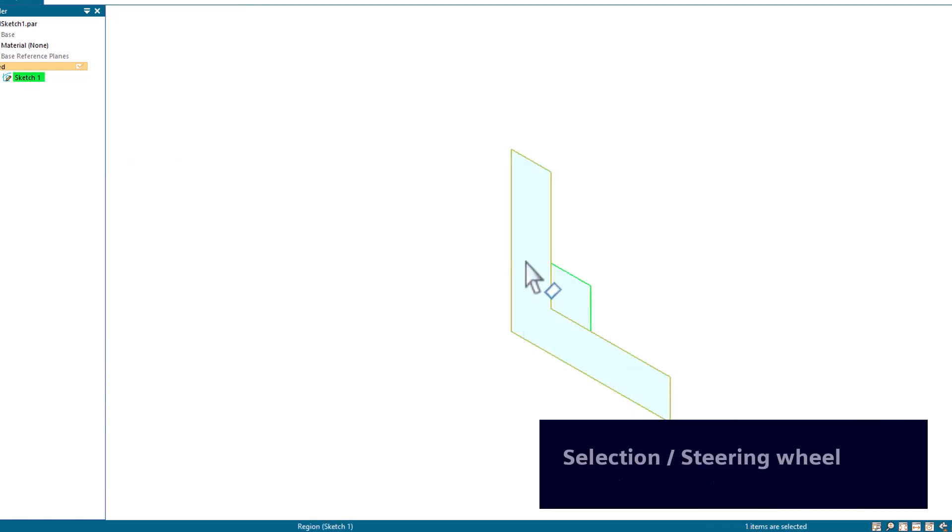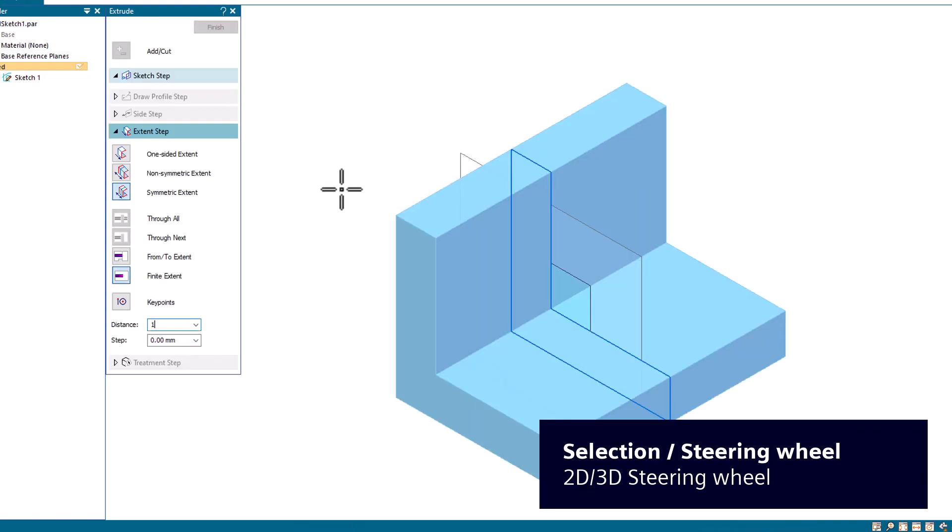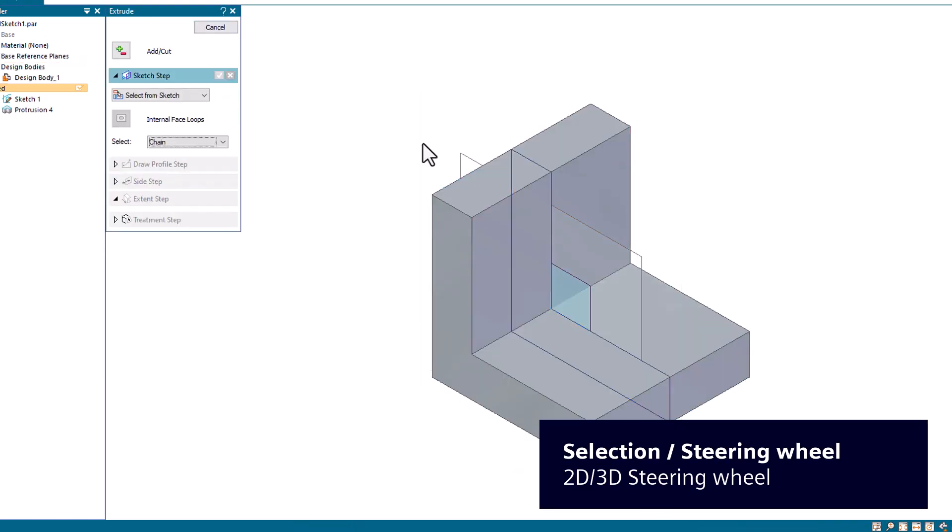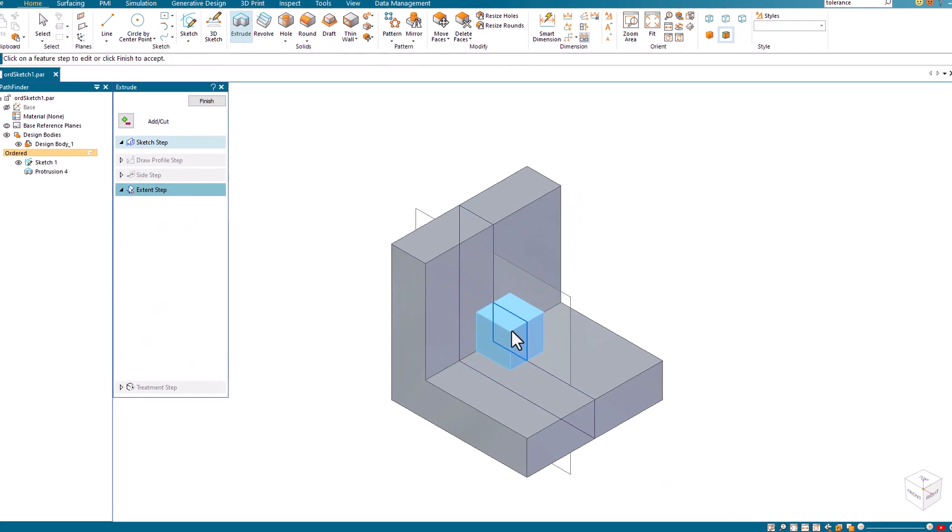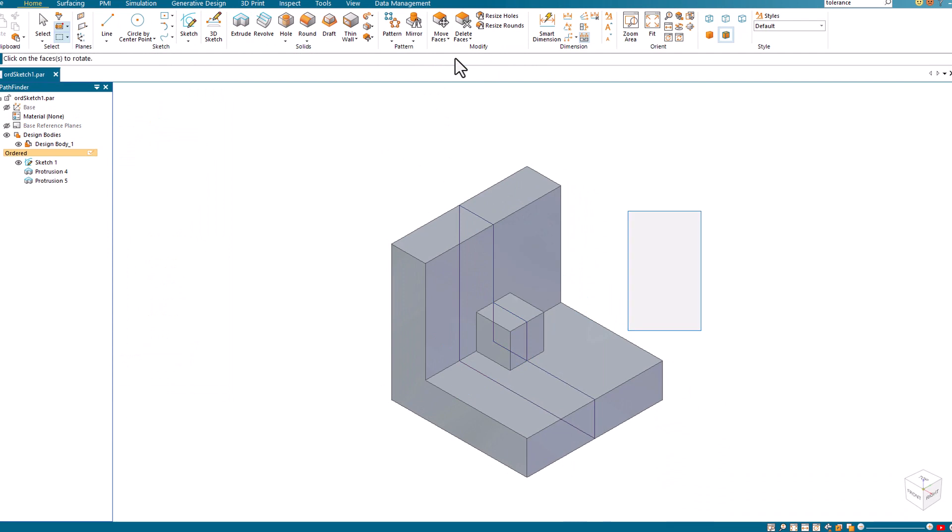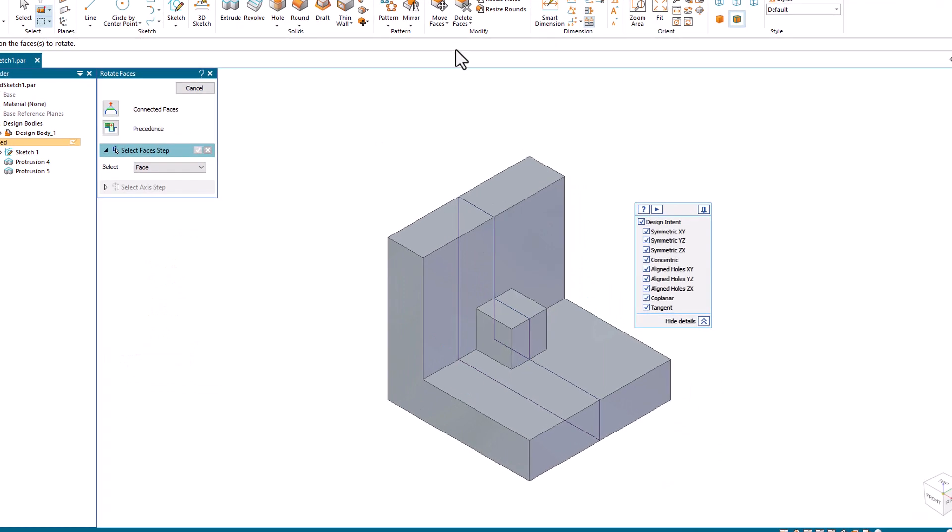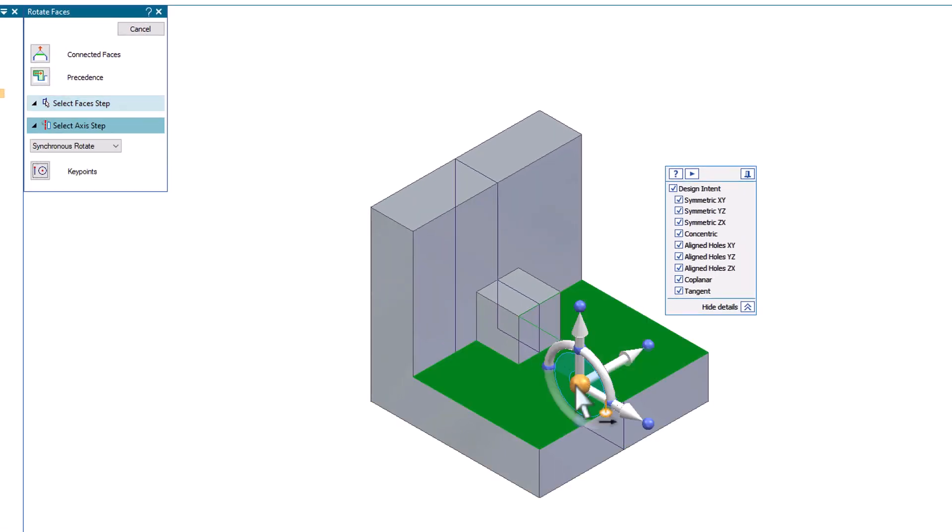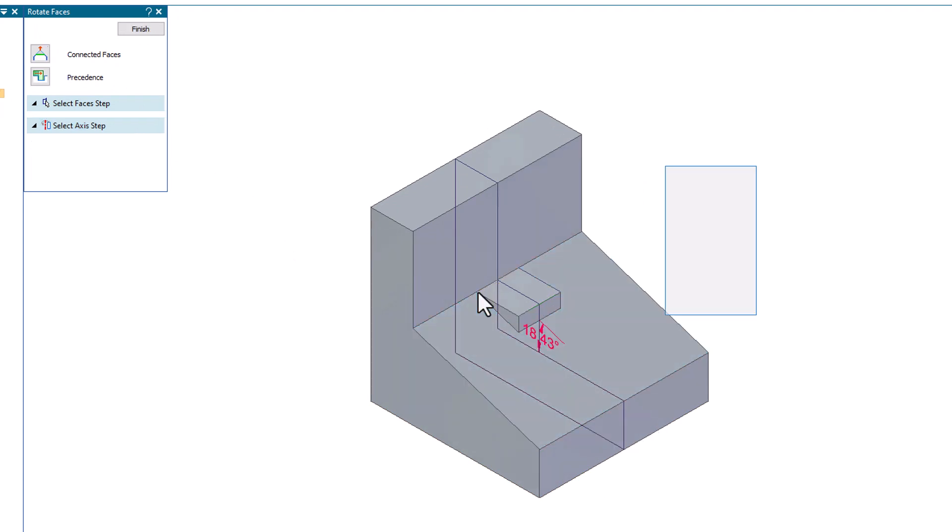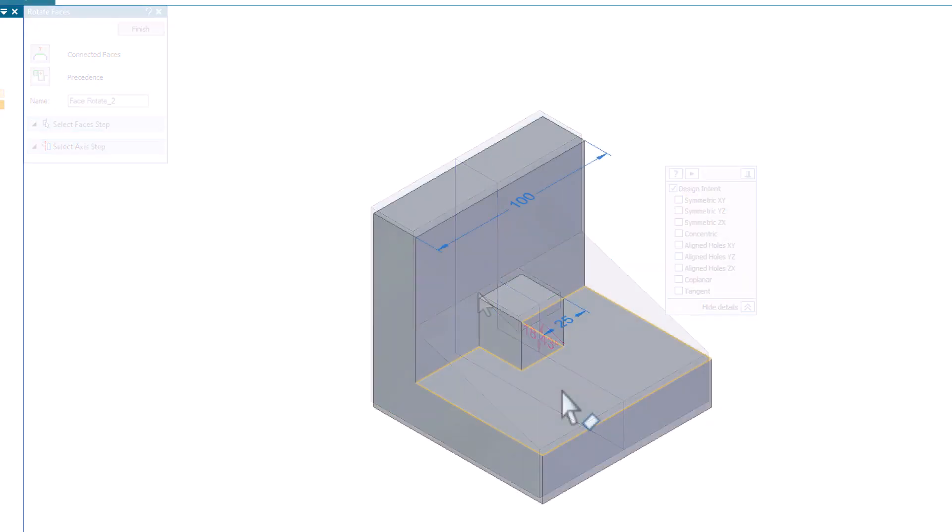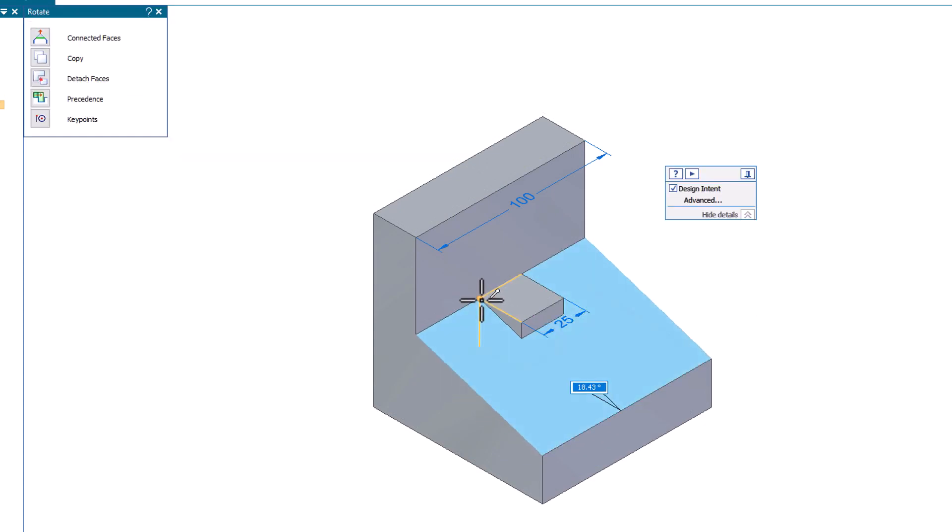Once you've selected one or more elements, Solid Edge provides you with a steering wheel. Use the steering wheel to move or rotate selected 2D and 3D geometry. In this ordered model, the steering wheel is used to define how the face is rotated. In synchronous modeling, the steering wheel works the same way.